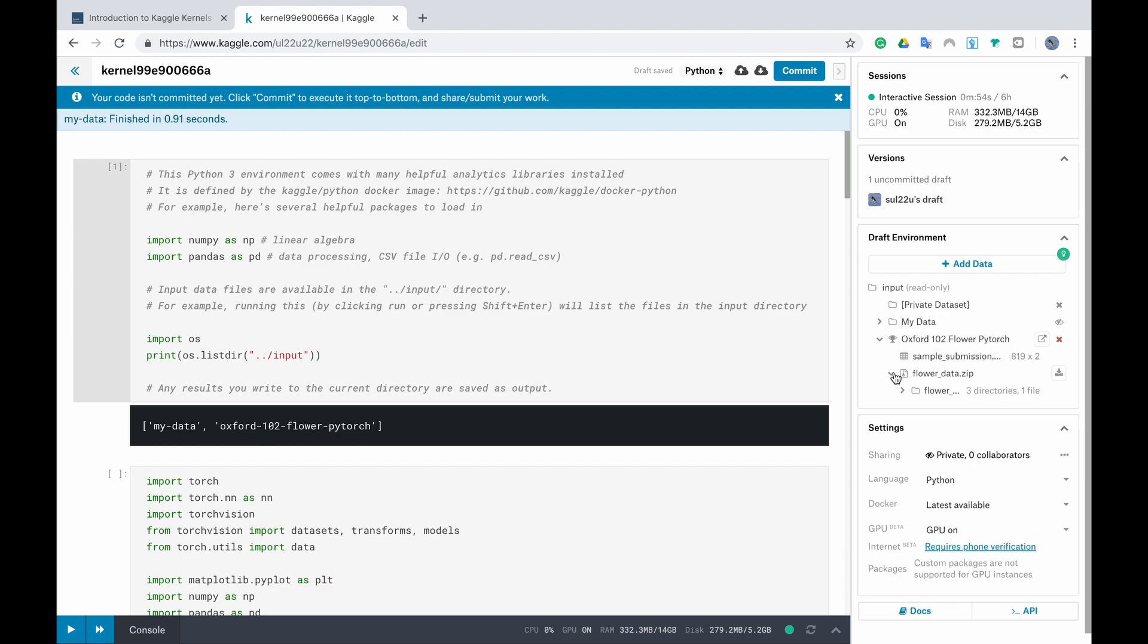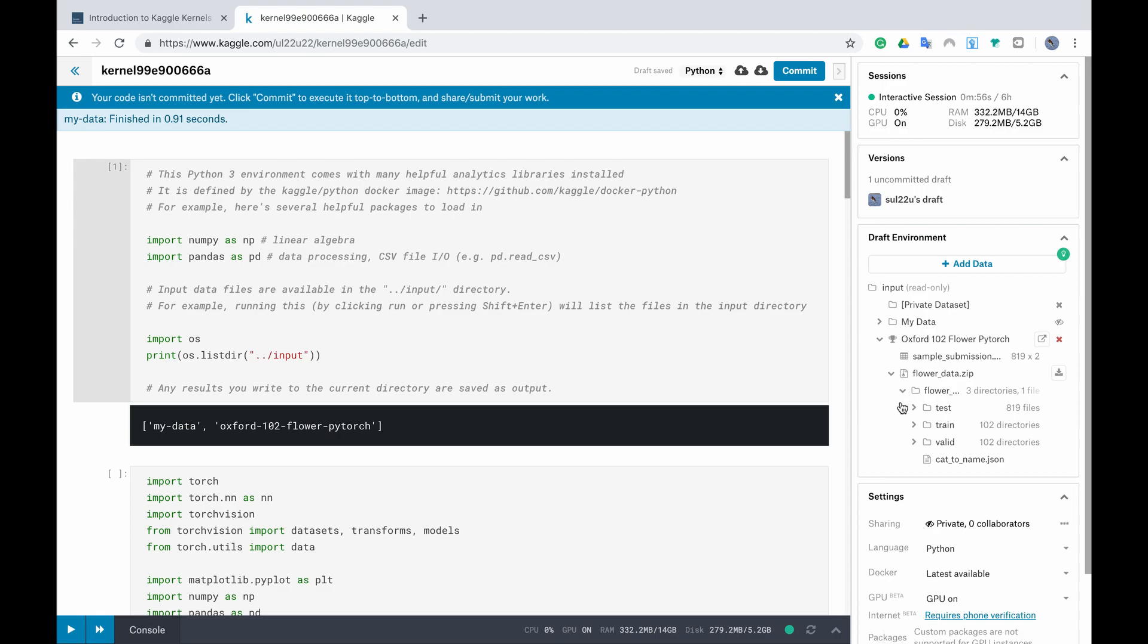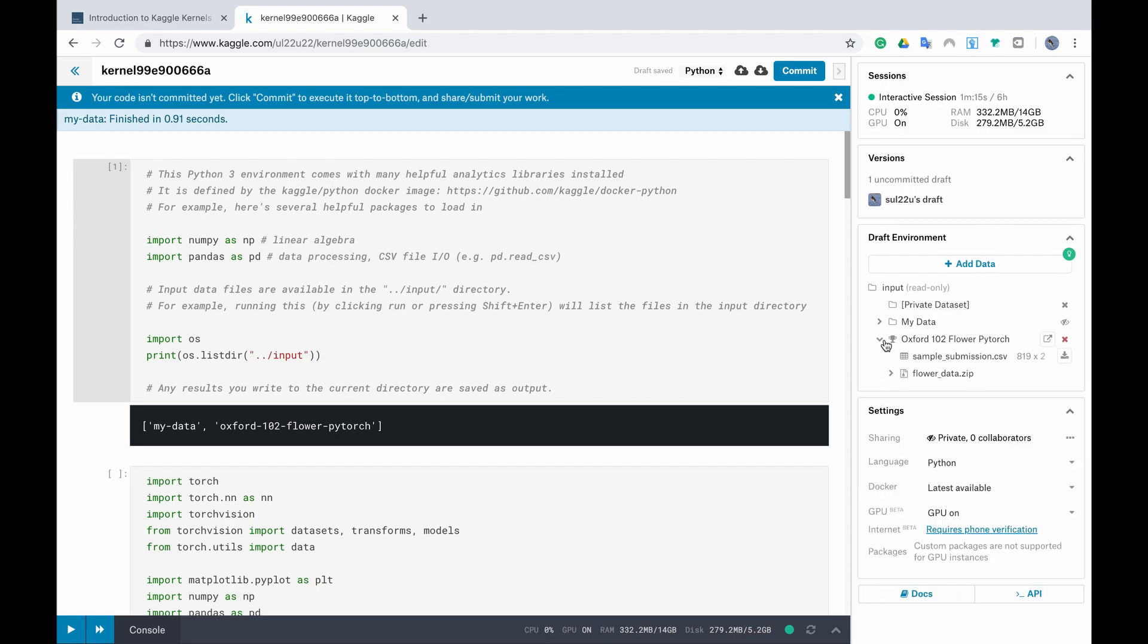Inside the flower data you will see that we have three folders test folder train and validation folder. Also this competition provides you with a JSON file that maps the category to the name and now we are ready.